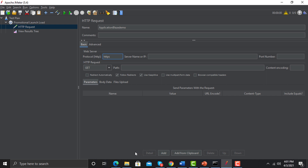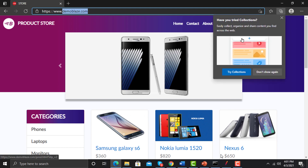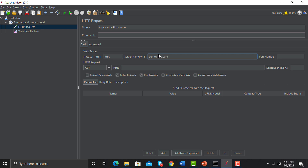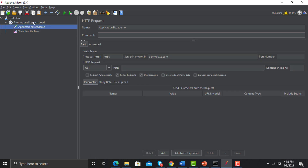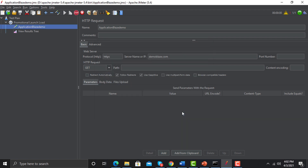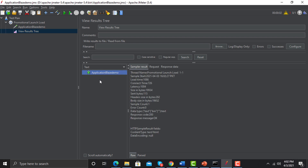Then after the protocol, provide the server name: demoblaze.com. Copy it from the browser, go back to JMeter and paste it. We also need to specify what kind of request it is — we are sending a GET request and expecting a response. Now let's run this request by hitting the Play button. Save the script and it will execute.